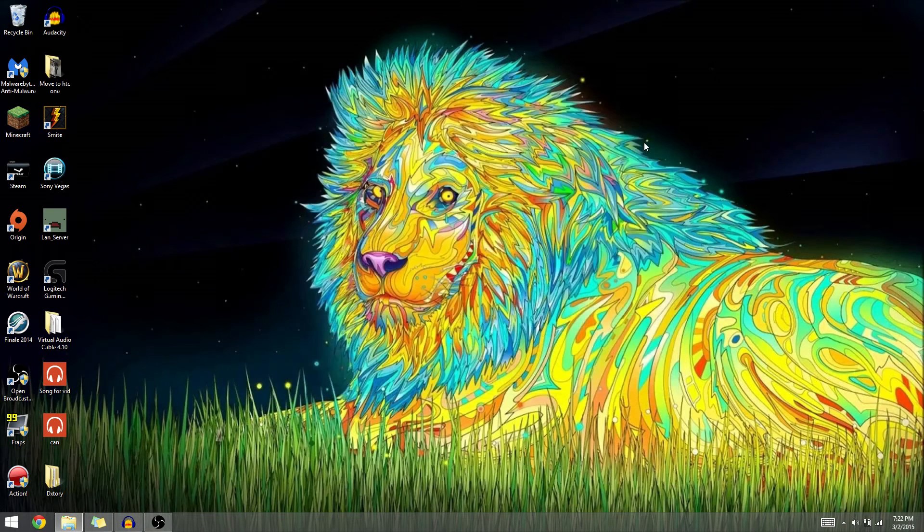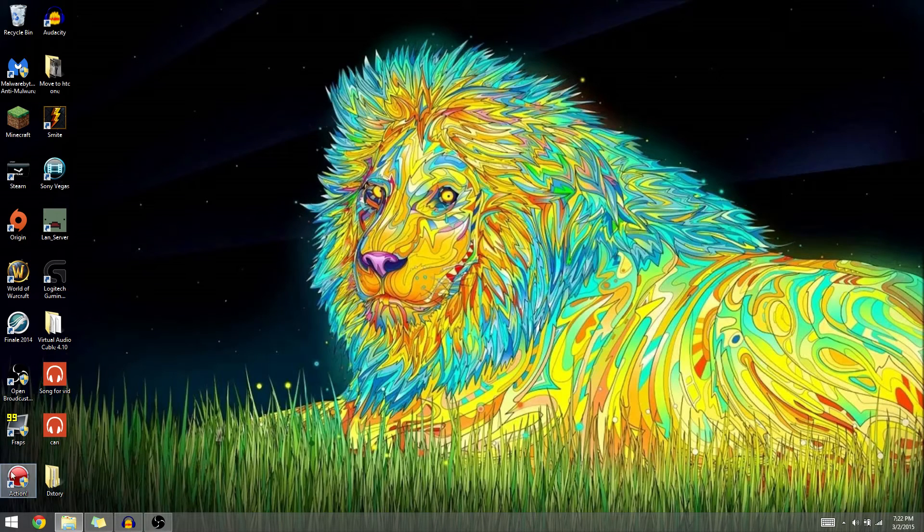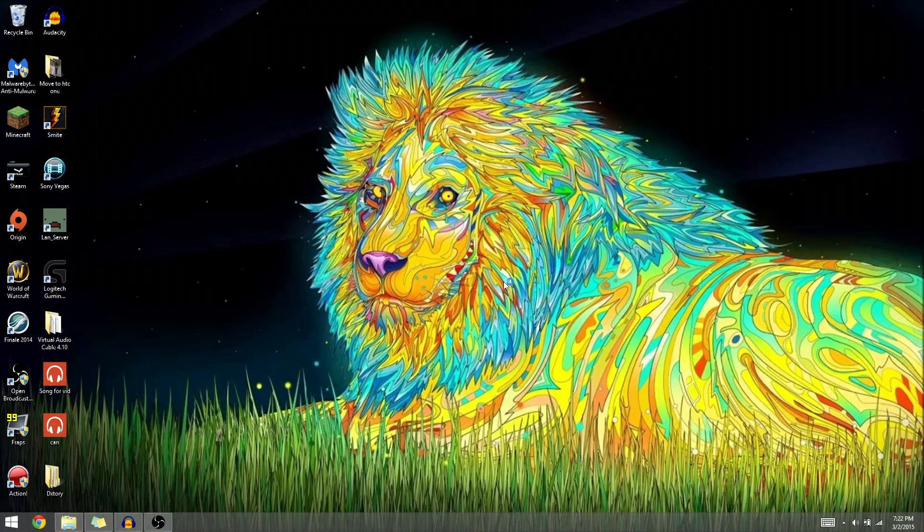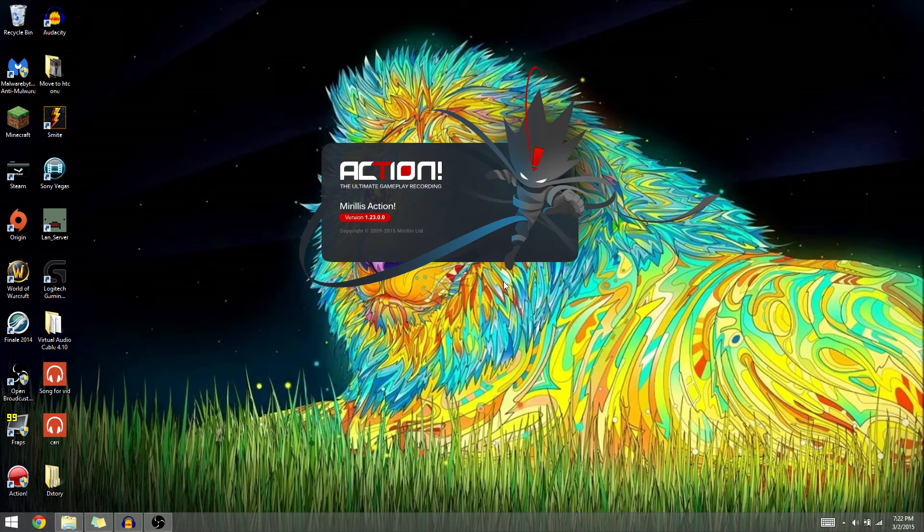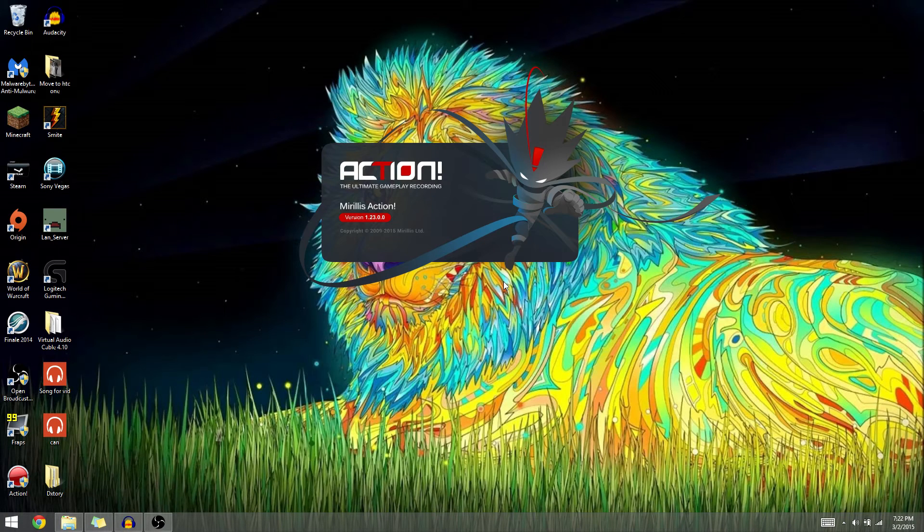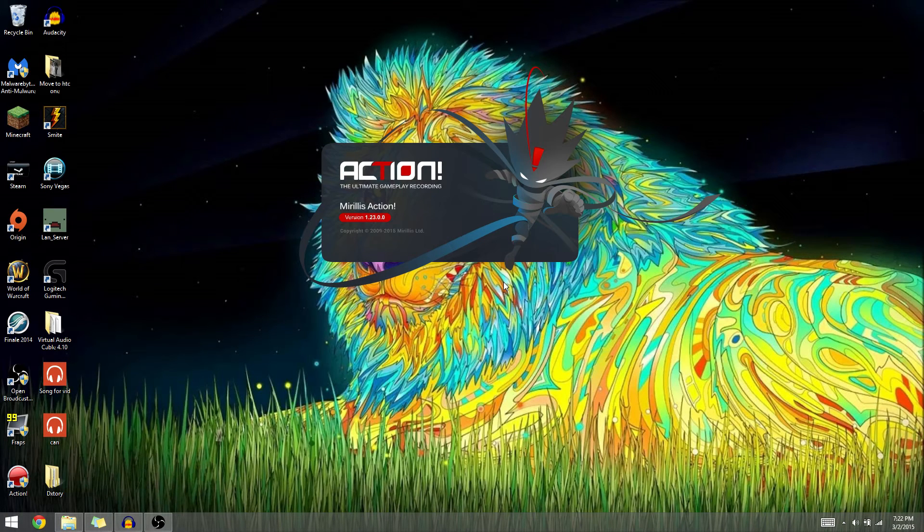Now say, like me, you use Mirillis Action. You could actually do this in Mirillis Action by opening up Mirillis and going to settings once this launches.